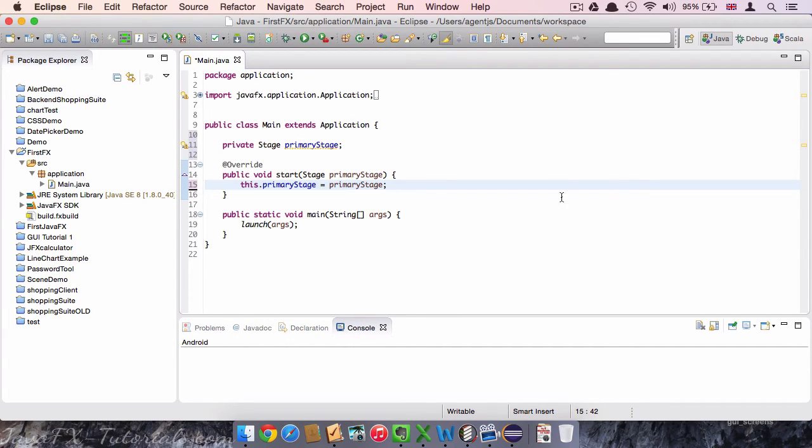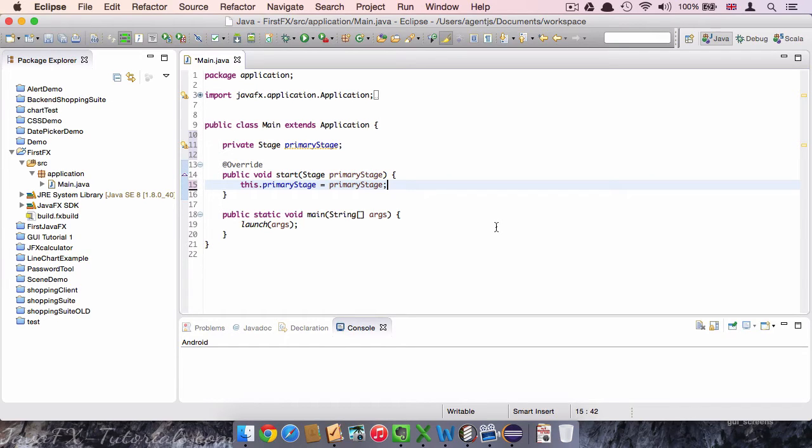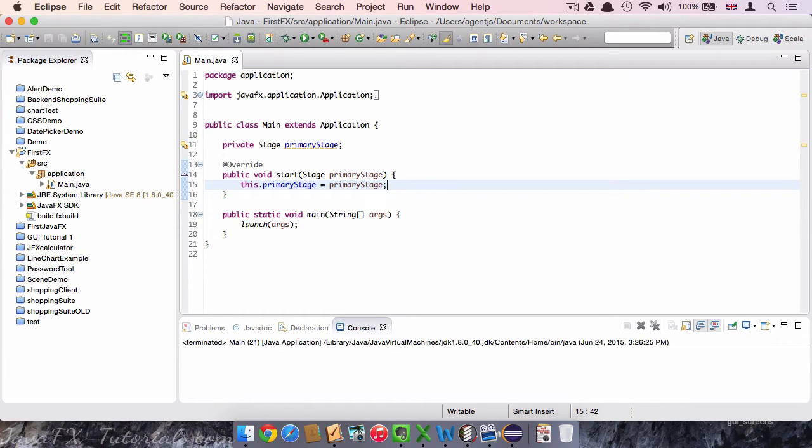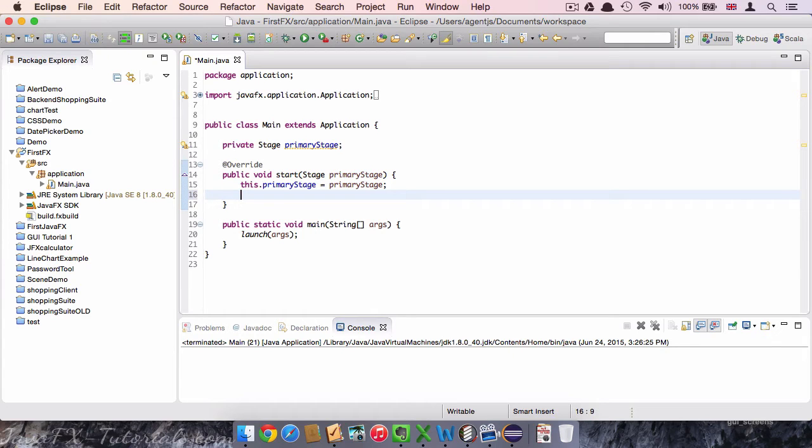So inside the method we say this.primaryStage equals primaryStage. Don't get confused by this way of writing it. If you are familiar with Java or anything else, you are of course familiar with this. If you are not, don't get confused with it. This is basically a way of connecting this stage with the argument that is given in here and to make it available for the use in the rest of the program. Alright, the basic layer of our program exists.